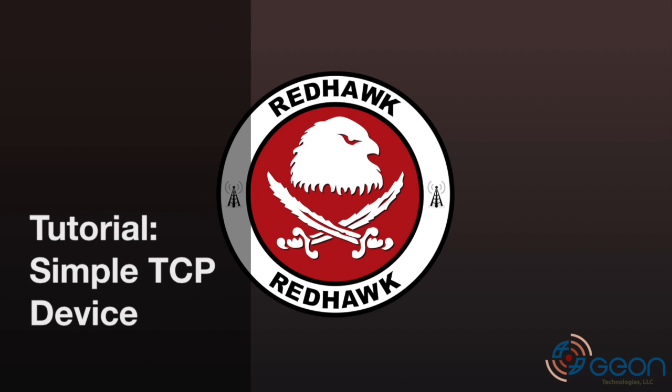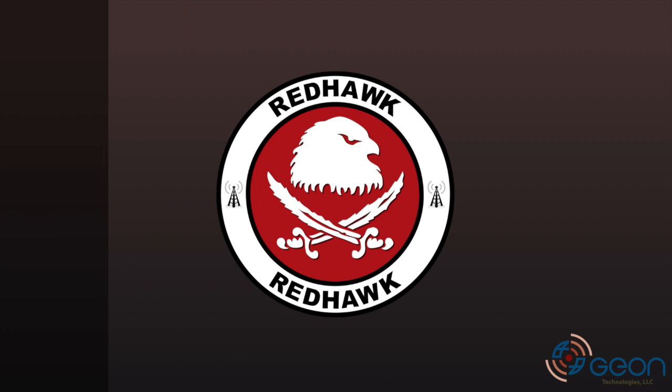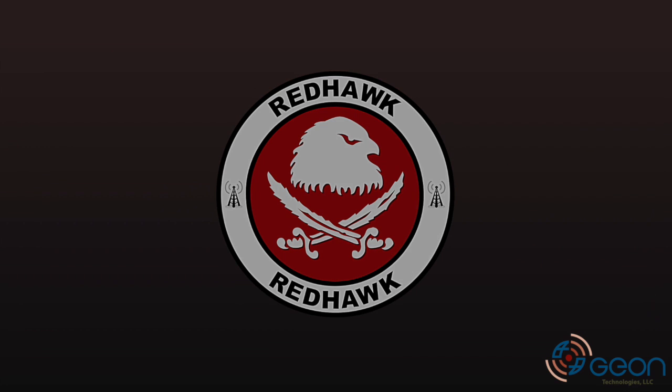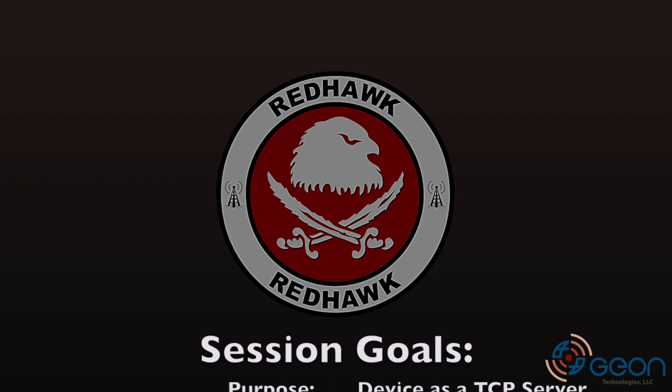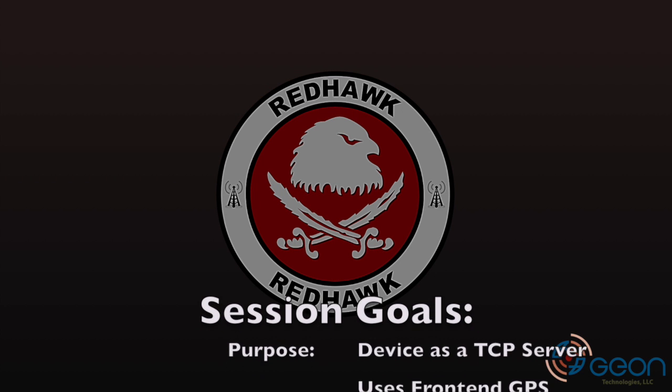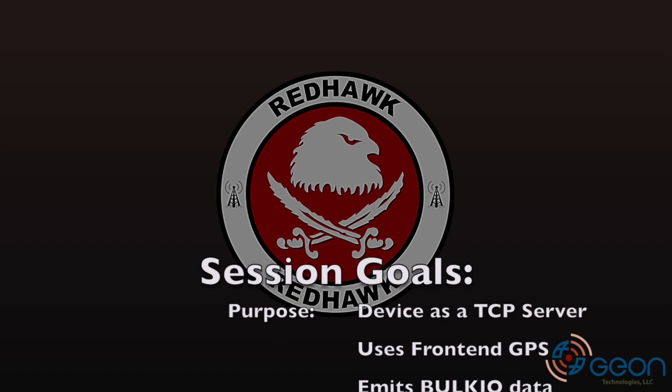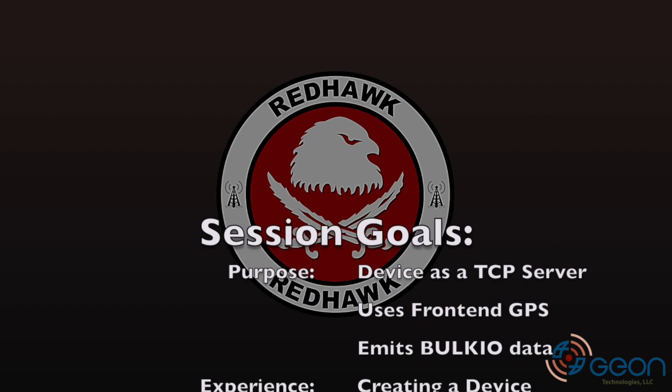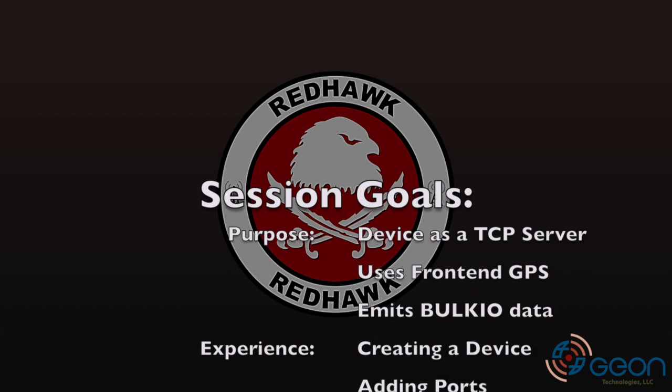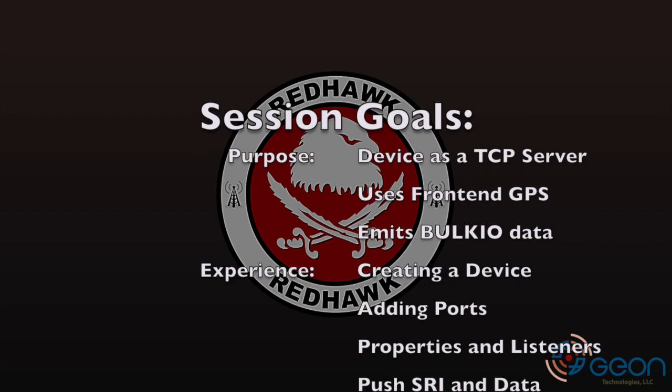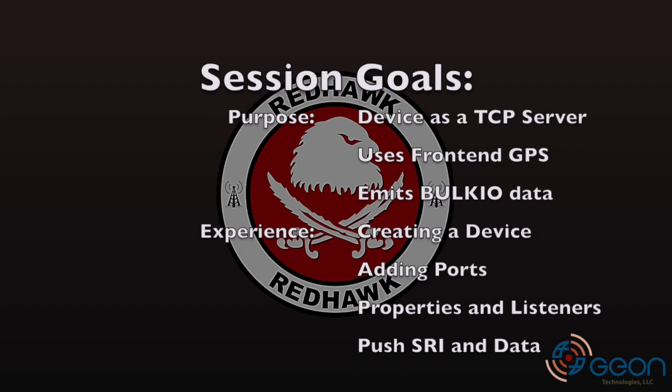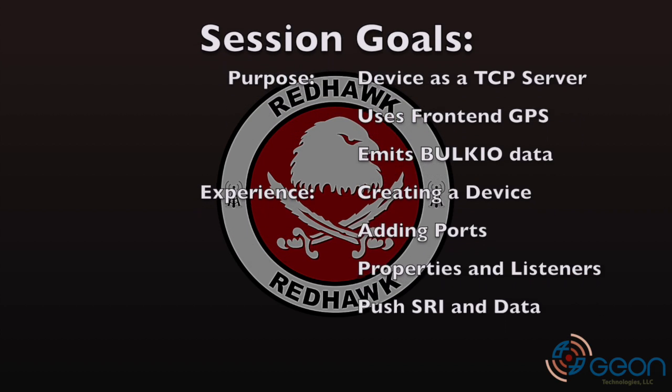Hello and welcome to the Simple TCP Device tutorial. I'm Thomas with Geon Technologies. In this session, we'll create a RedHawk device acting as a TCP server to receive packets. It will then use the frontend GPS interface to timestamp the incoming packets before pushing them on BulkIO.